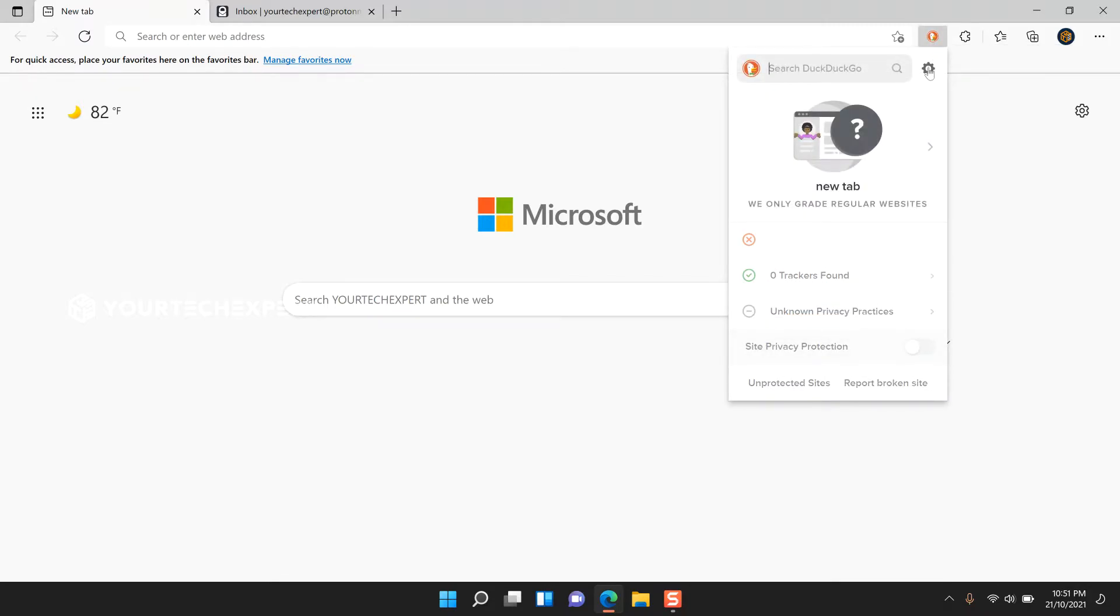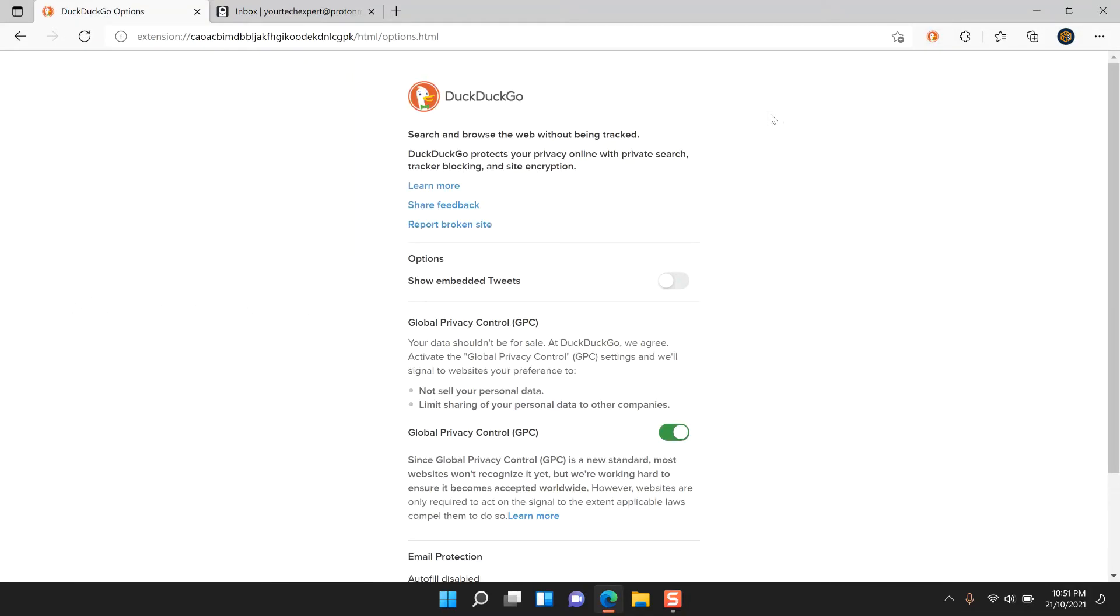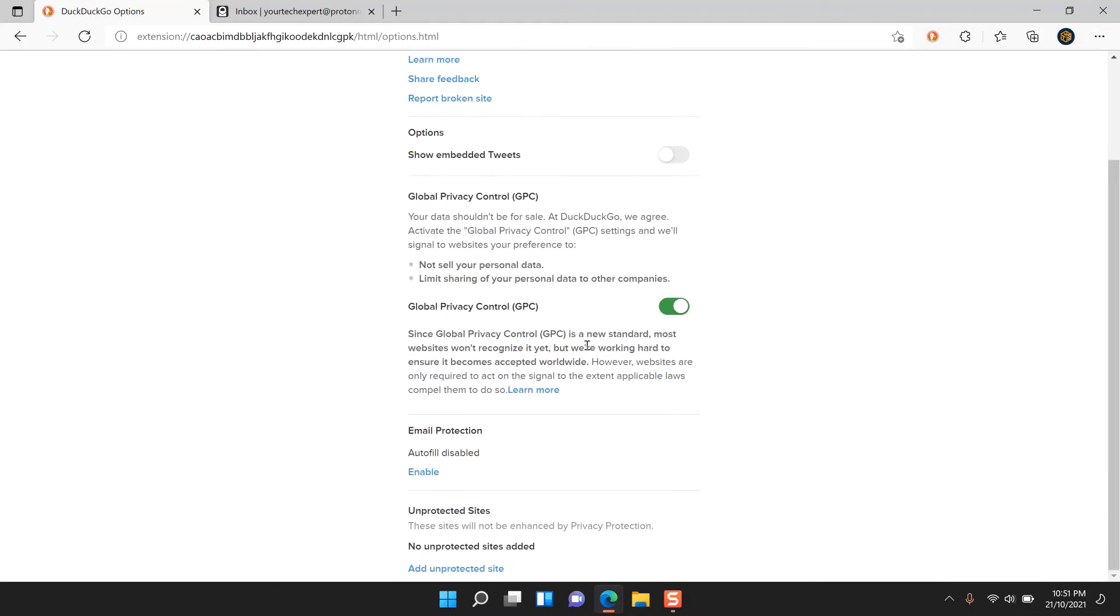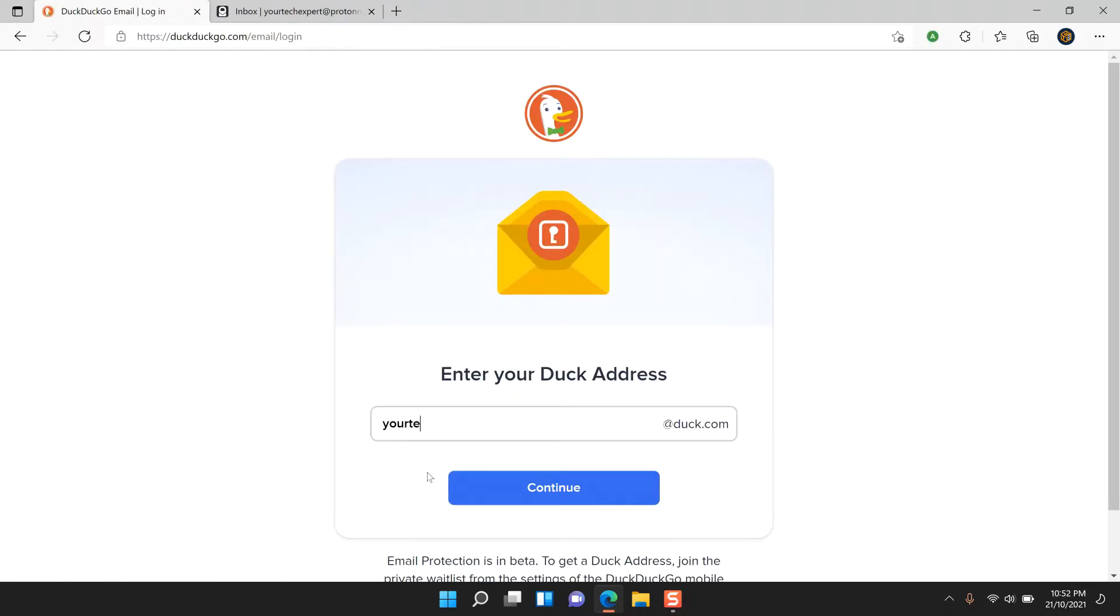click the DuckDuckGo extension icon. Next, click the gear icon. Click Settings. Under the Email Protection section, click Enable. Now enter your Duck address in the provided field and click Continue.